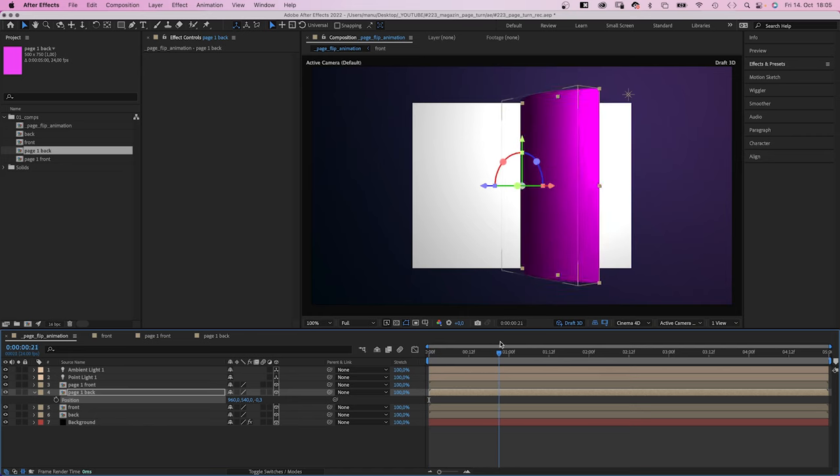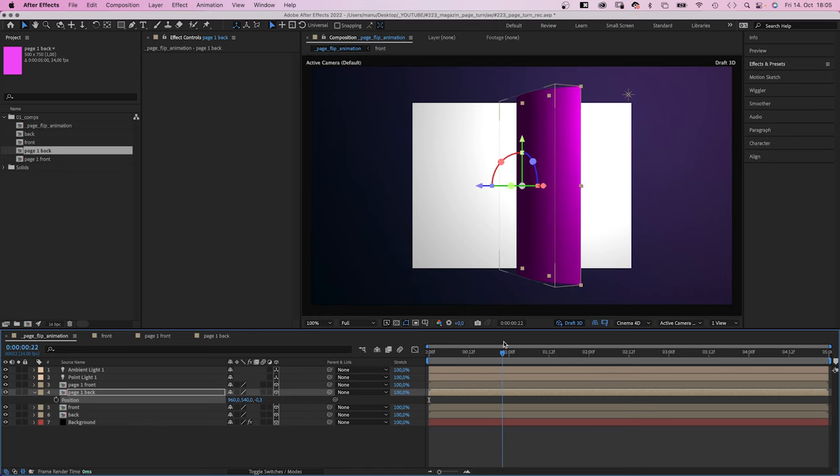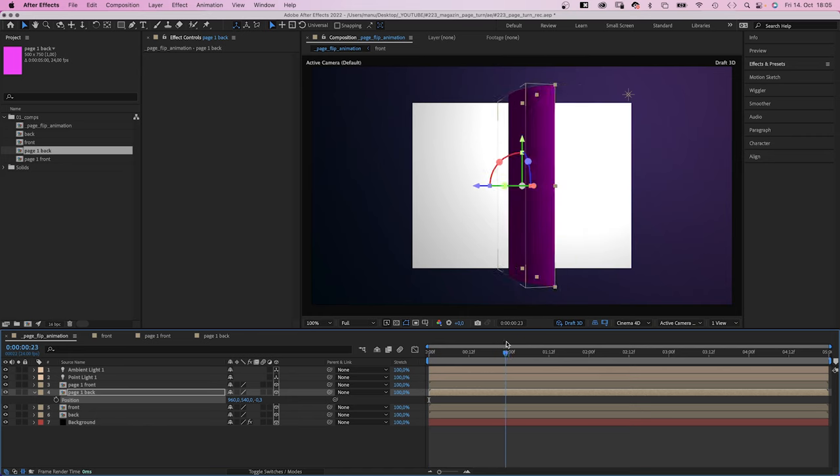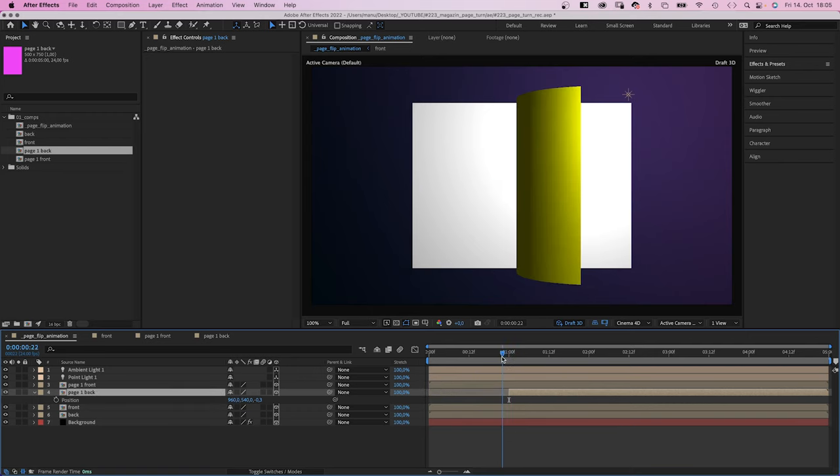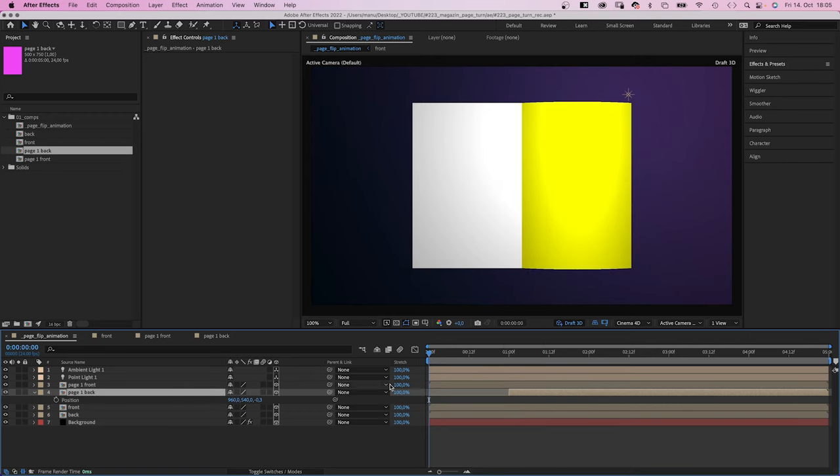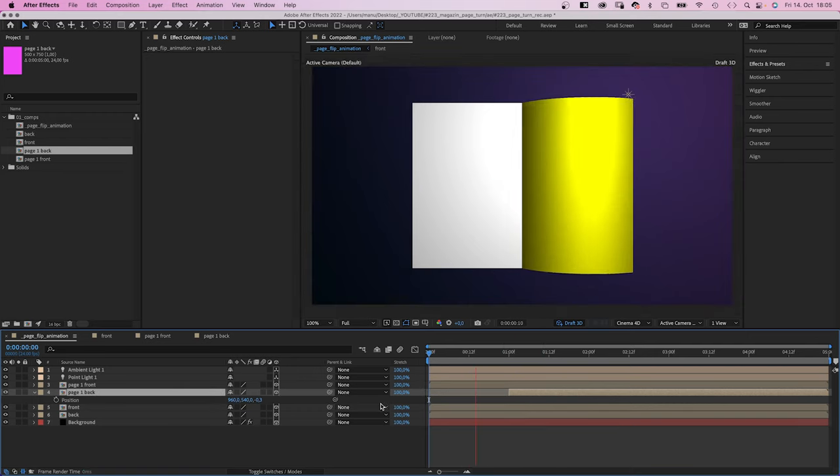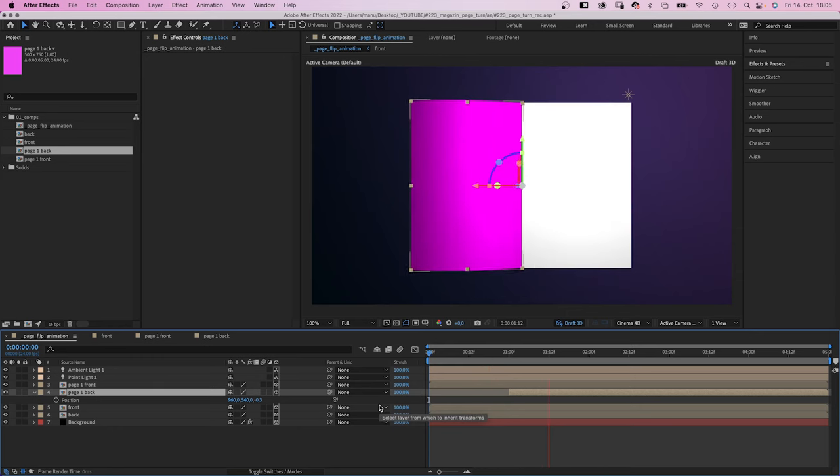So we need to move the start point to where it is visible for the first time, like here at 24 frames. Awesome. The first page turn.